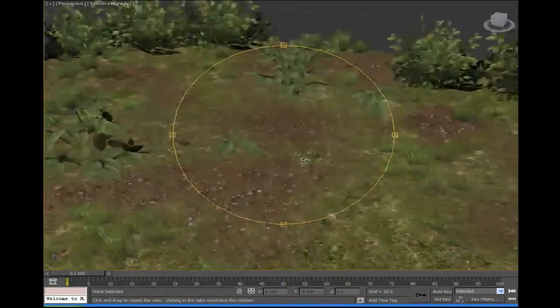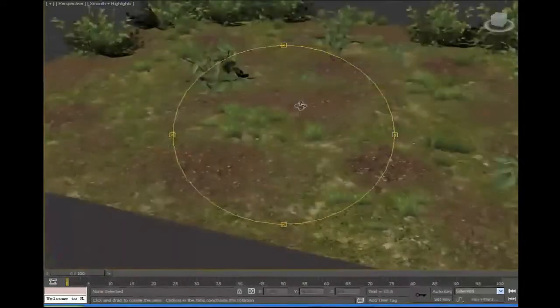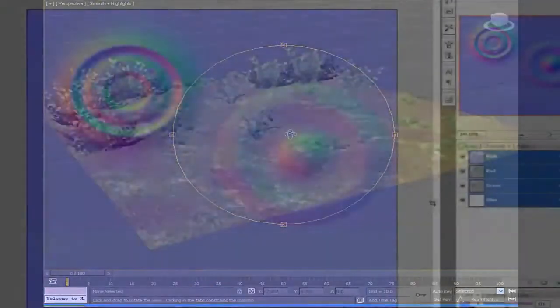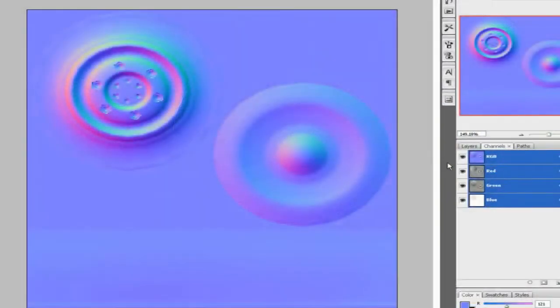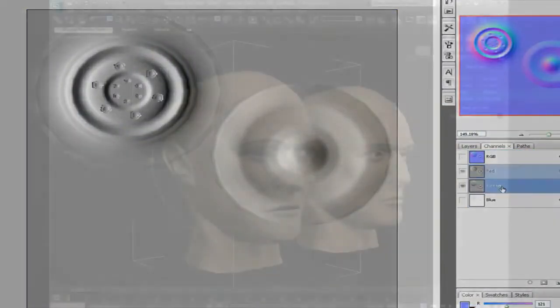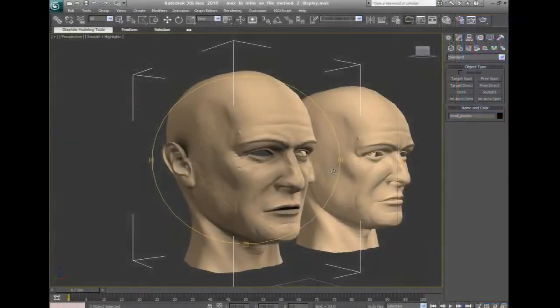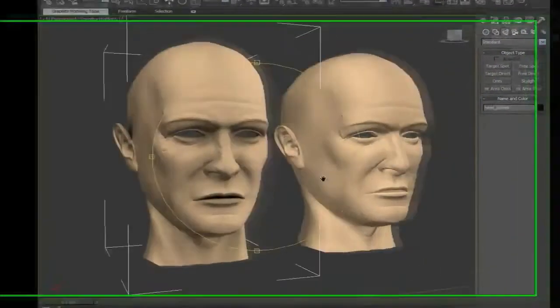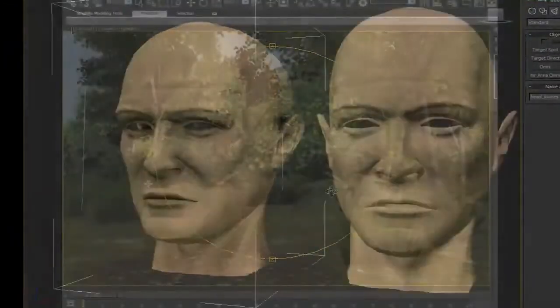It includes creating foliage, a must for any budding game artist, normal maps and the secret of detailed looking models, ambient occlusion explained to make the best of your models, and the creation of tree walls.